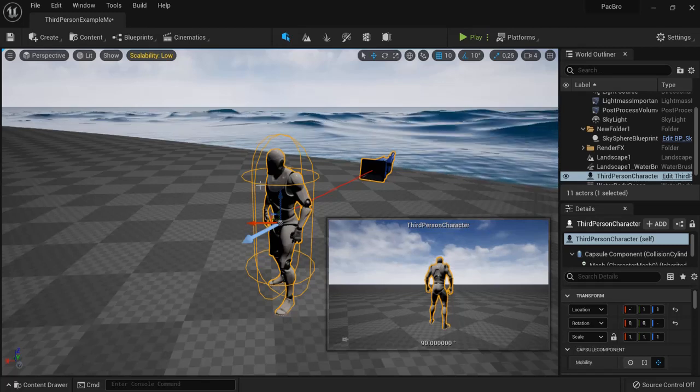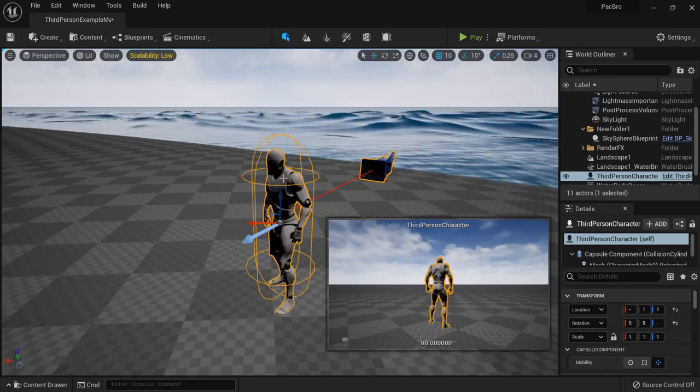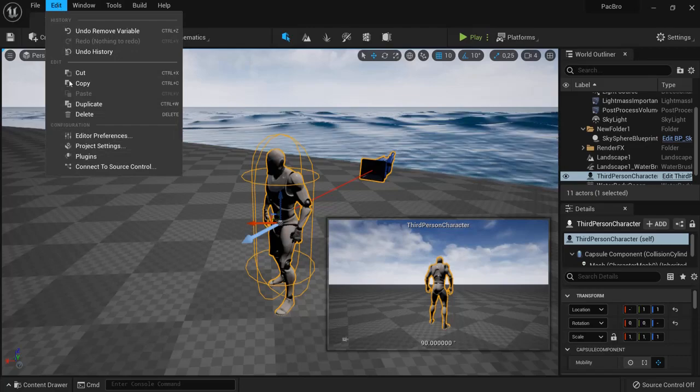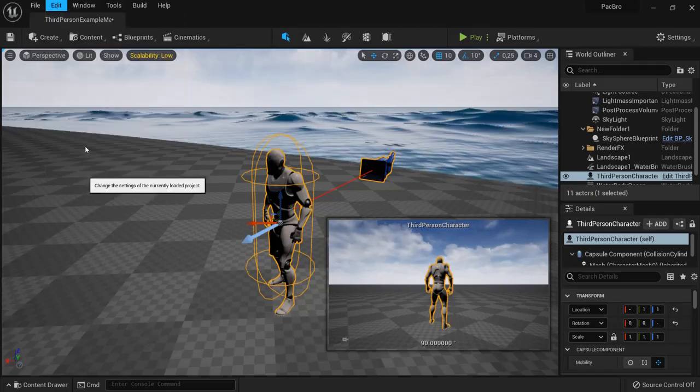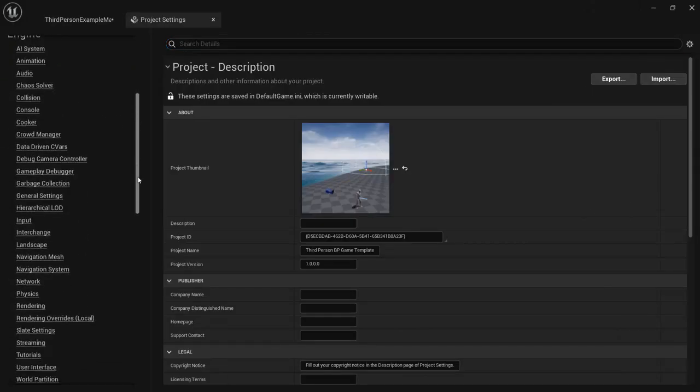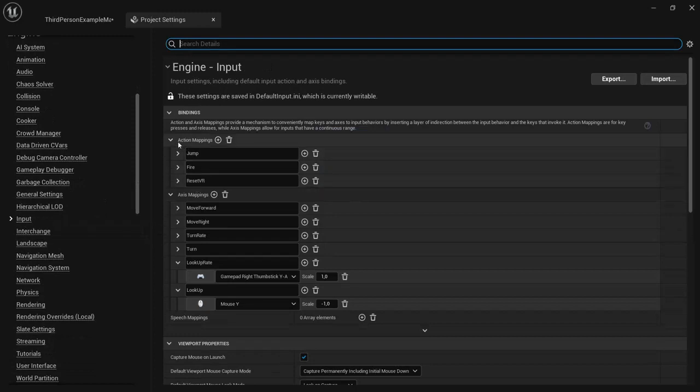In this tutorial I will show you how to make your character sprint in Unreal Engine 5. First go to Edit Project Settings. Then on the left side you find Input and then go to Action Mapping.